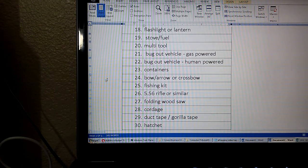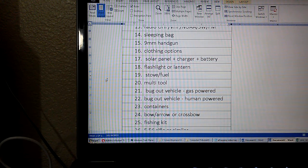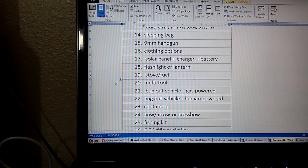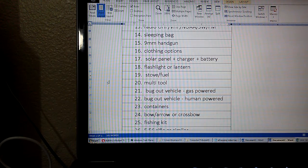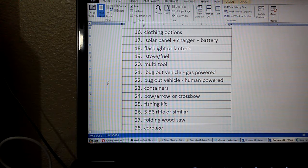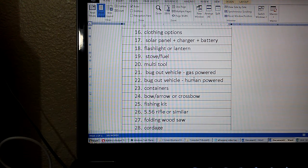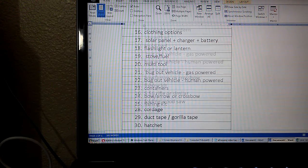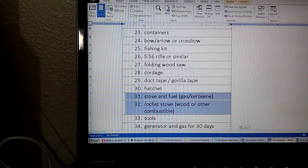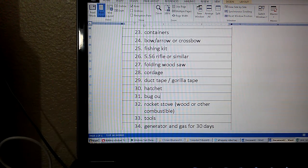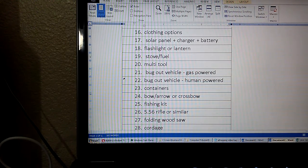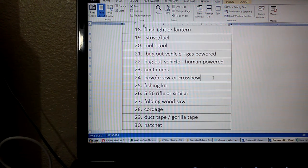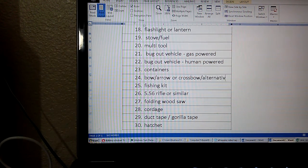Okay sorry I listed that twice, but this is a gas or a kerosene stove. Number 20, multi-tool. Number 21, bug out vehicle that's gas powered. Number 22, a bug out vehicle that's human powered. And in fact, I will go ahead and replace 31 with bug out vehicle water. Number 23, containers. Number 24, bow and arrow or crossbow.